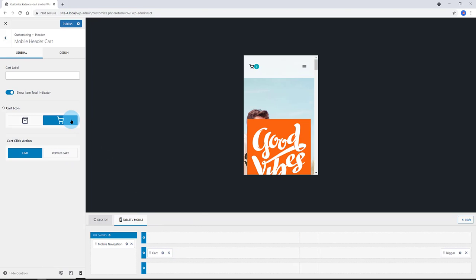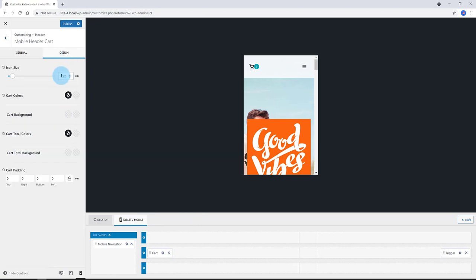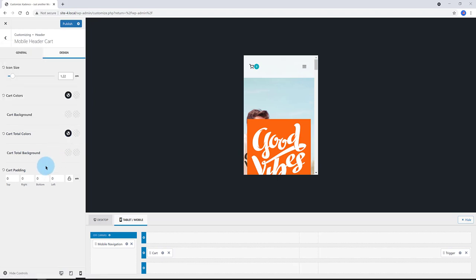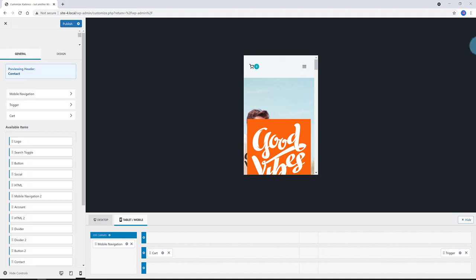Under the General tab, I activate the Show Item Total Indicator. And in the design, I put the icon size to 1.22 amps. The card color, I go with dark blue. Total in the padding is 0.